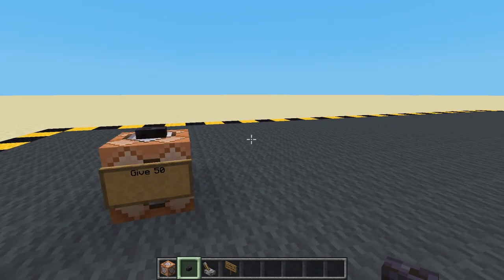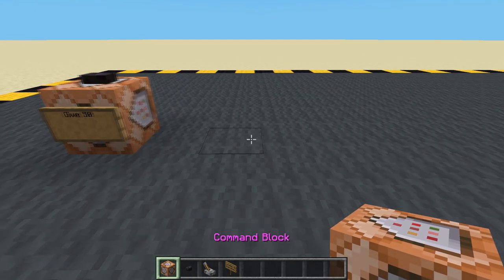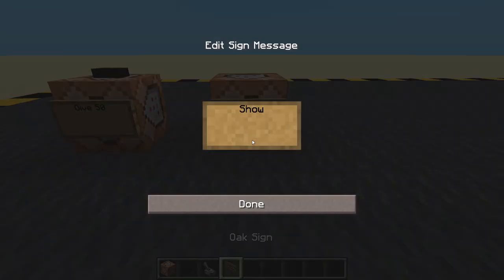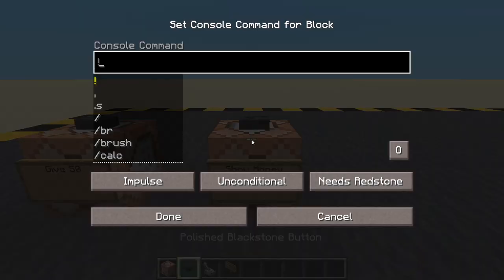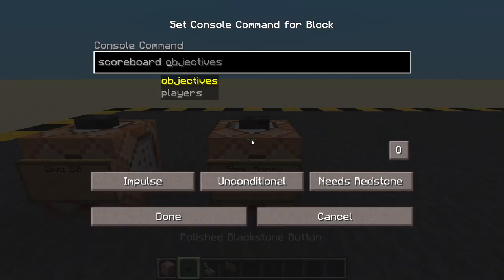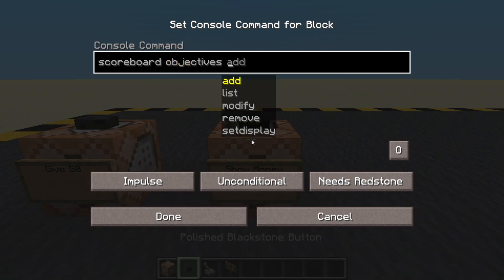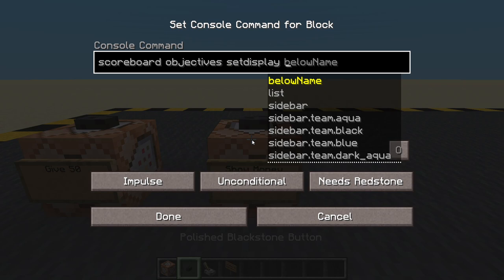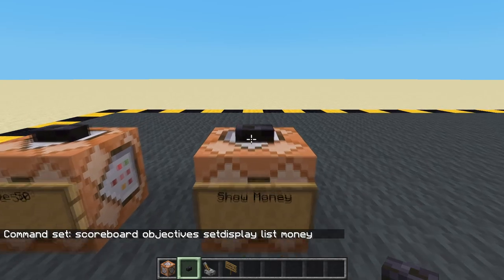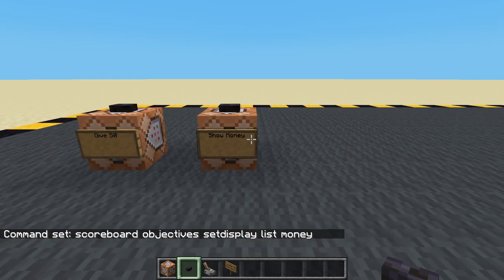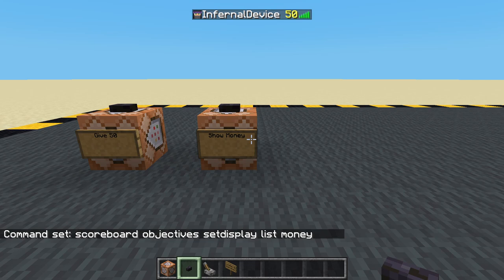Now I can't see my money so let's put a way that we can actually view it. We'll call it 'show money'. Then we want to do scoreboard objectives set display — we can put it below the name. If you do 'list' that will go on the tab list. Let's do list first — money. Now it should be showing. When I press tab there's that 50 next to my name. That's showing me my money.